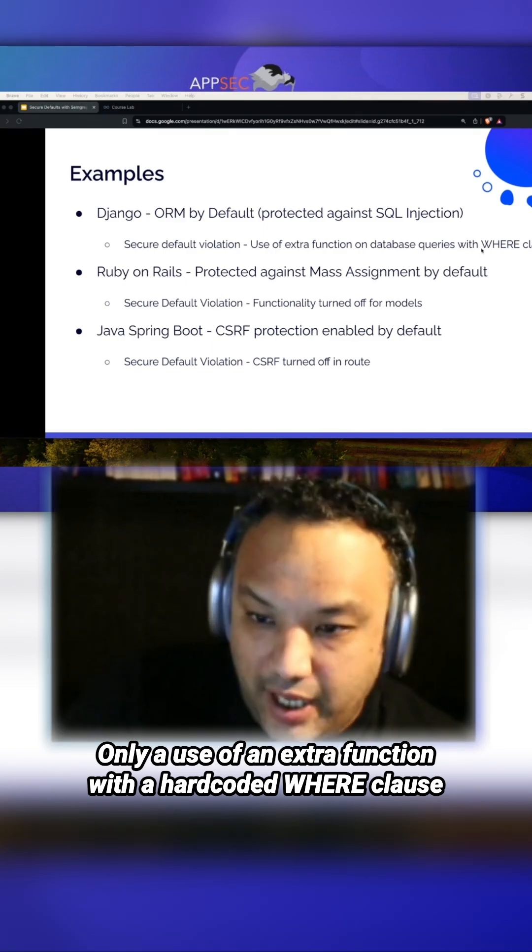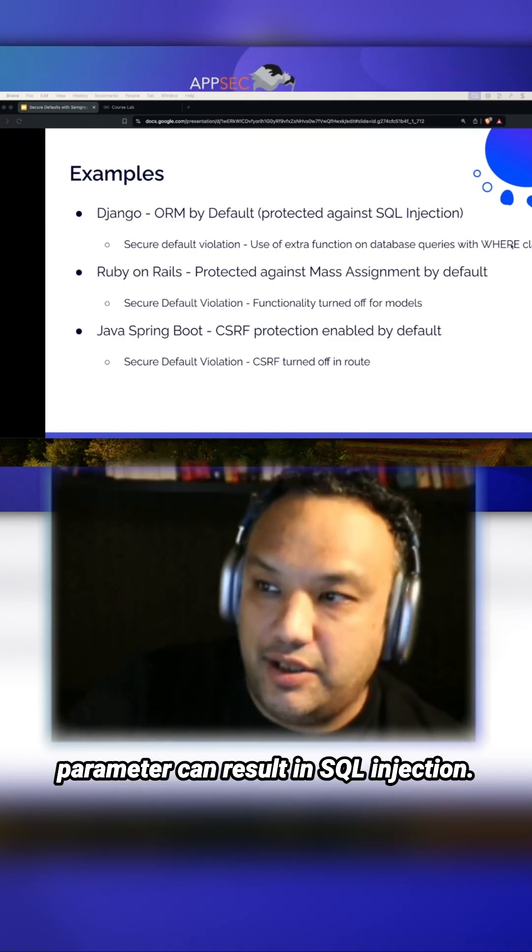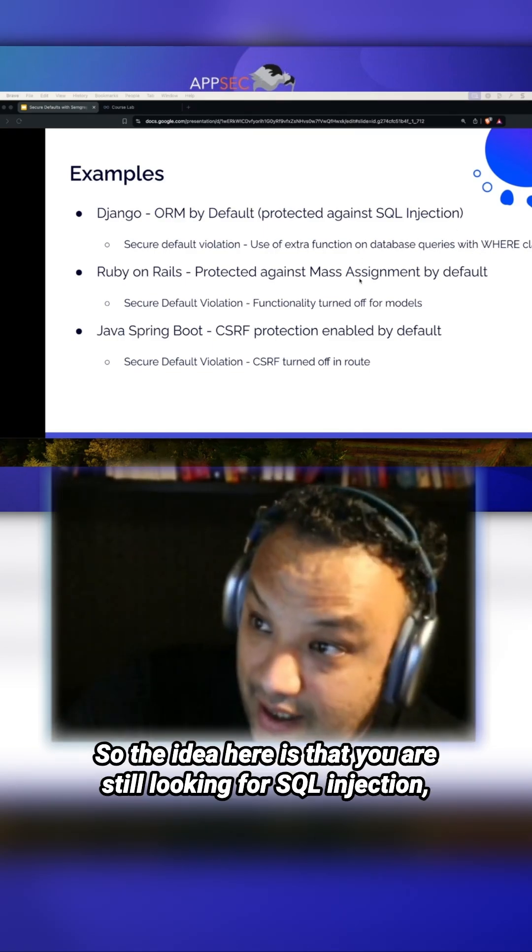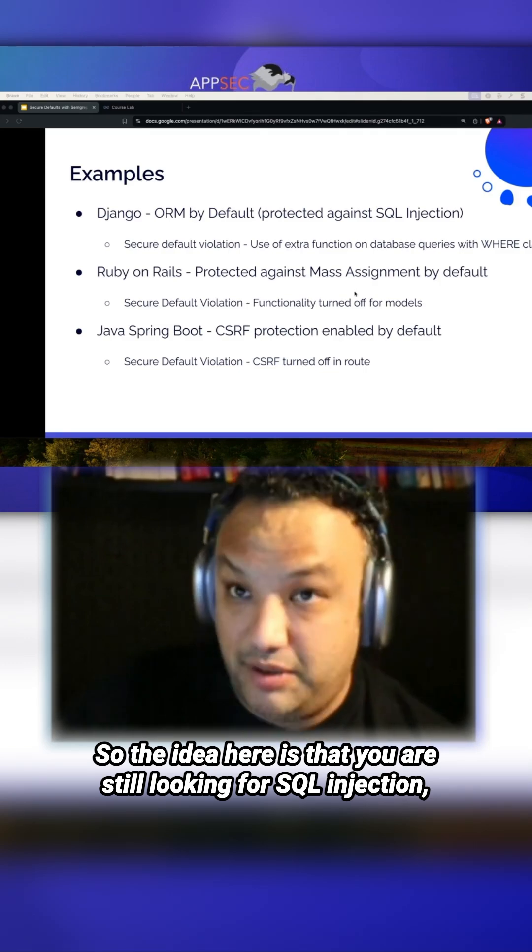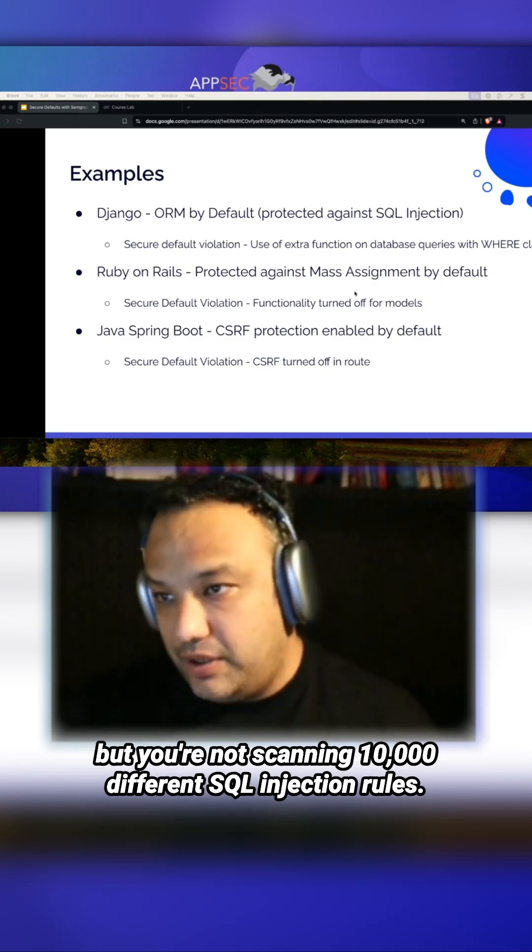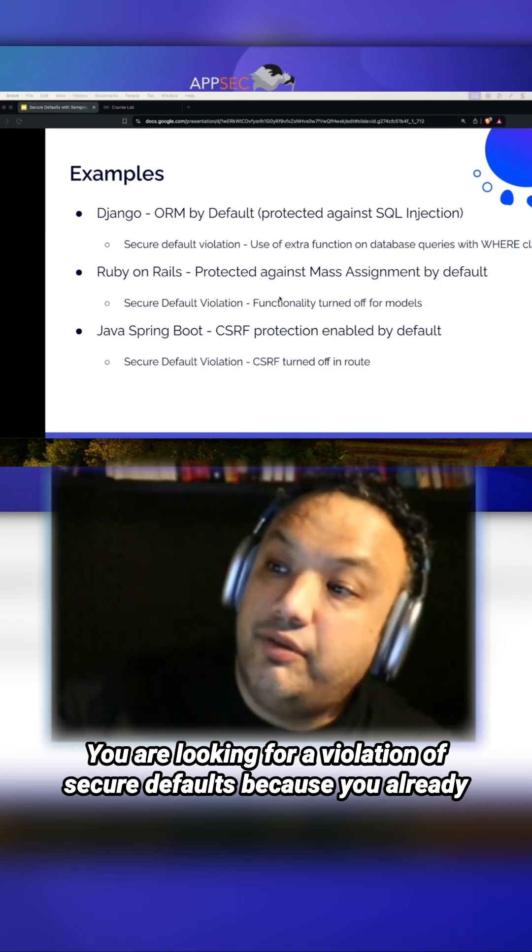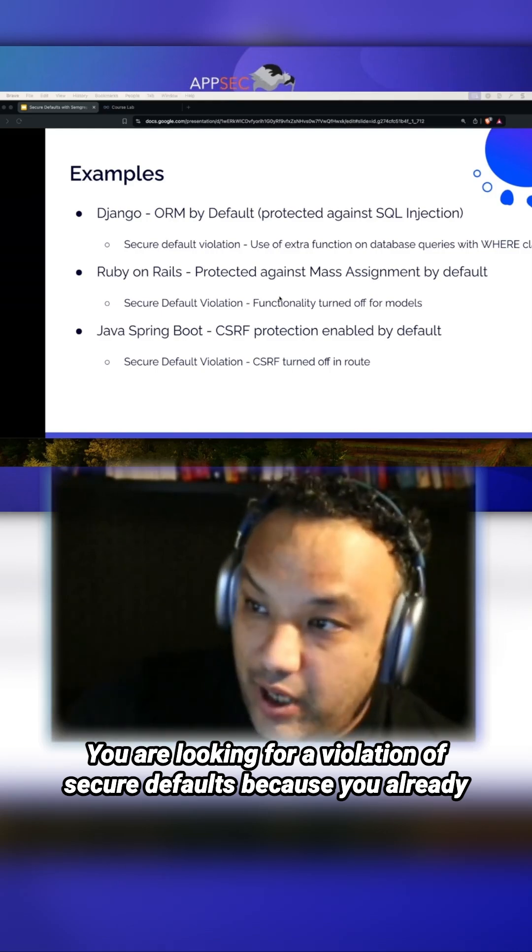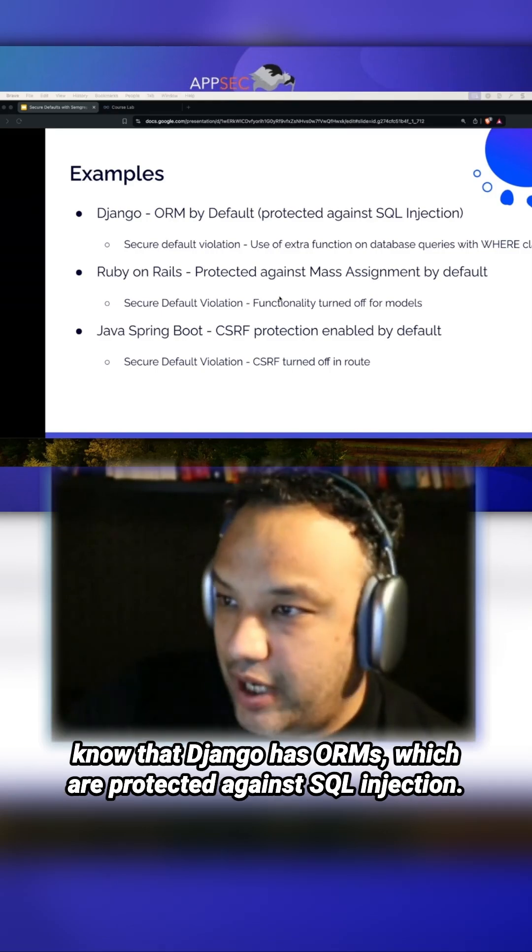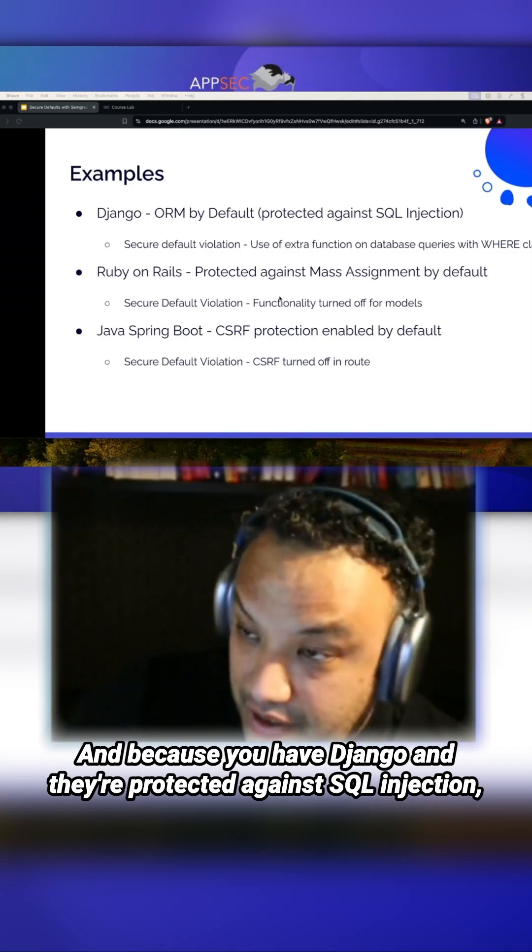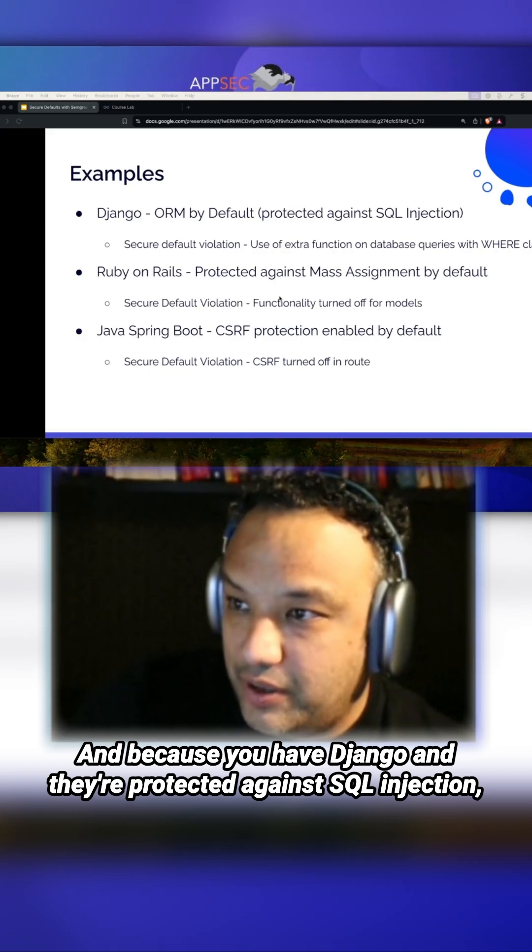The idea here is that you are still looking for SQL injection, but you're not scanning 10,000 different SQL injection rules. You're looking for a violation of security defaults because you already know that Django has ORMs which are protected against SQL injection.